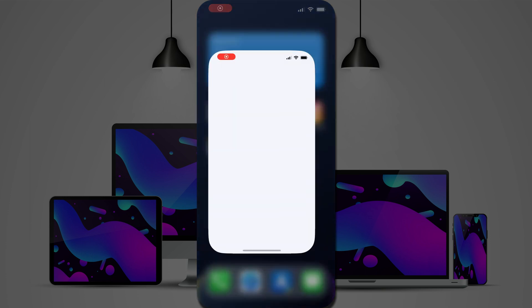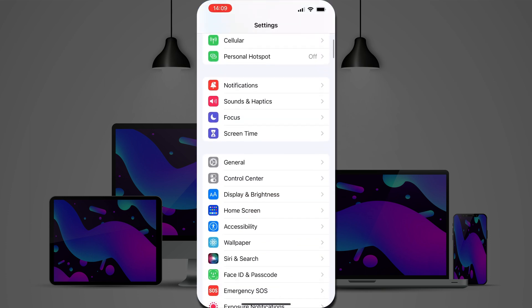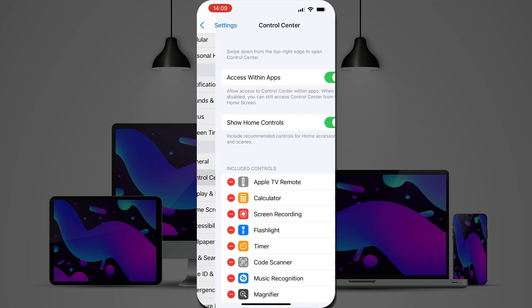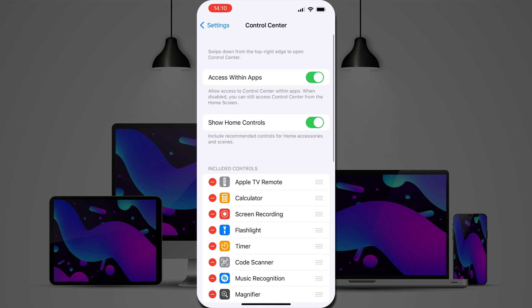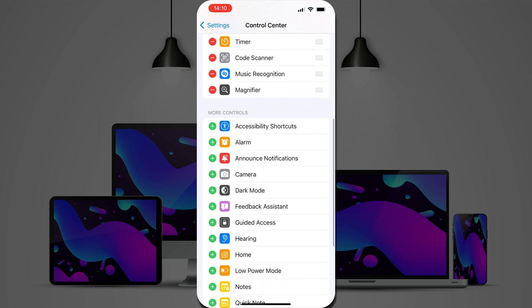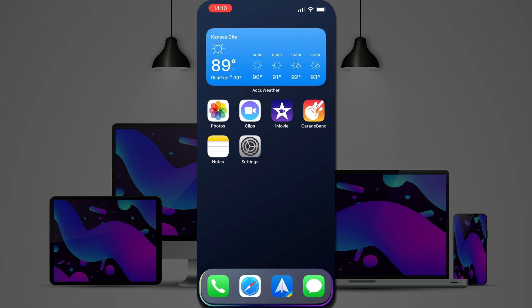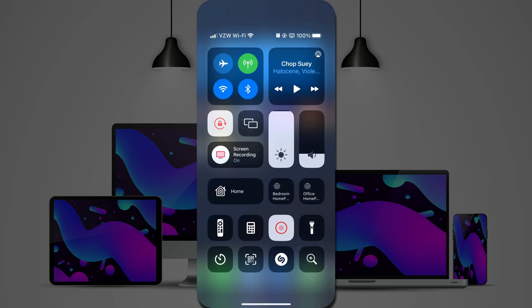In order to use this, you'll need to have magnifier turned on in your control center, which you can do through the settings app. You can also launch magnifier from Spotlight Search.